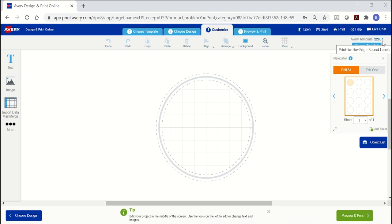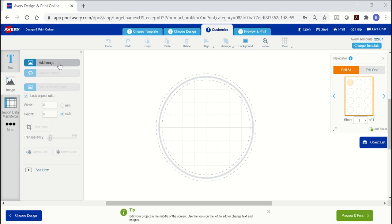For this project, I'm going to create one design for all of my labels, so you'll notice that I have edit all selected on the customized screen. To add an image to a project, start with the image tool on the left. Click add image and then you can see all the options for where images can be selected.